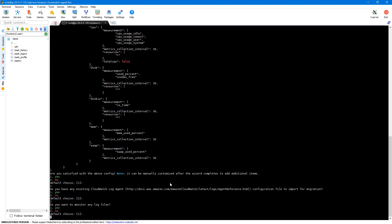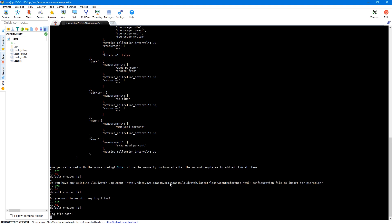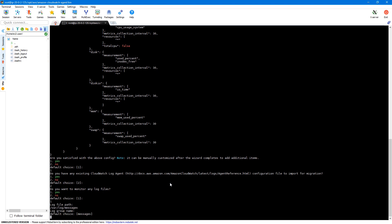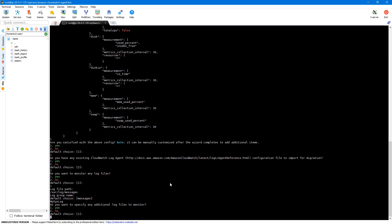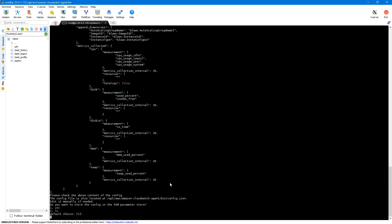Next, the wizard asks if we want to monitor any log files — I'll say yes. We need to specify the log file path. For this demo, I'll give /var/log/messages, which is our system log or syslog. We need to provide a group name — I'll call it my-syslog. You can provide any name here. It will also ask if we want to specify additional log files, but for this demo I'll say no. The config file is now created and located at /opt/aws/amazon-cloudwatch-agent/bin/config.json. We'll use this config file when starting the agent.